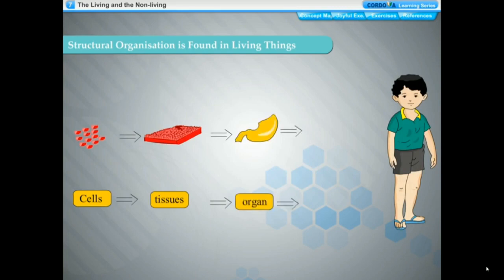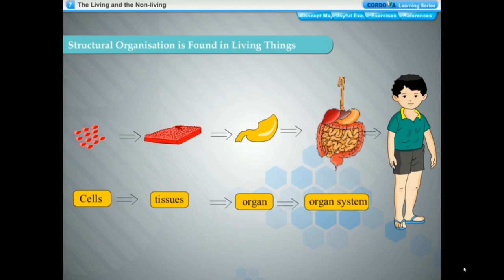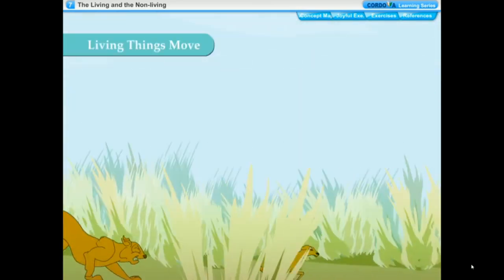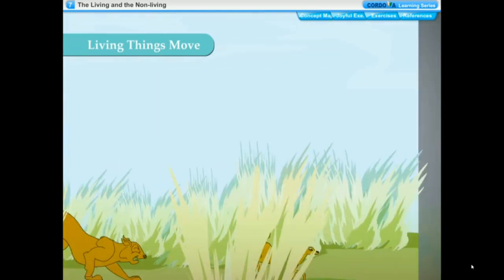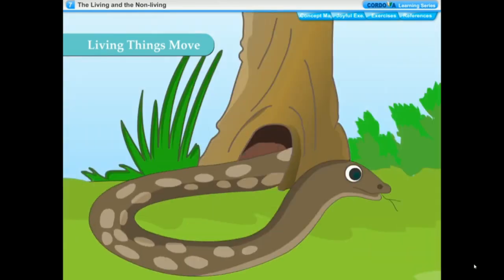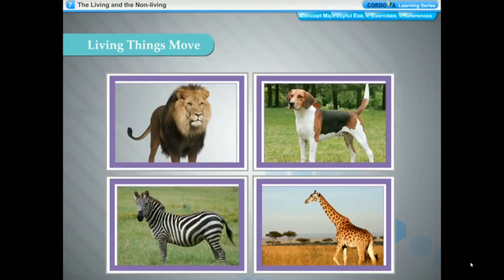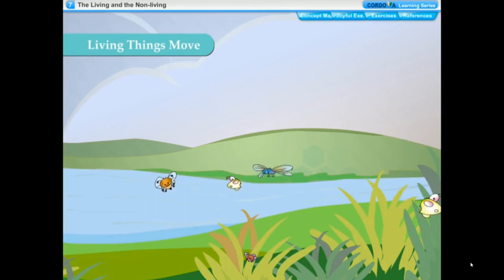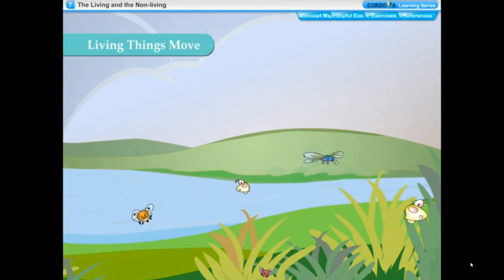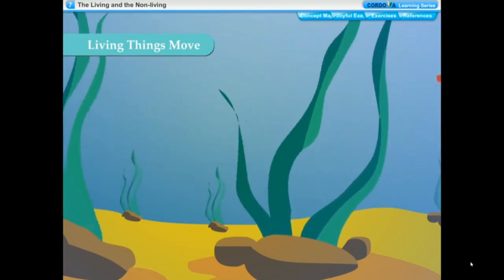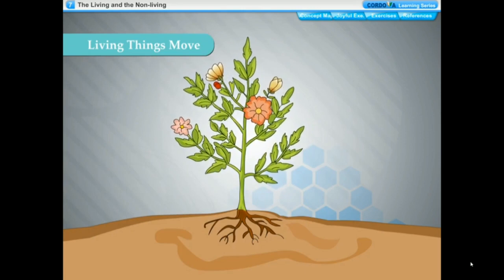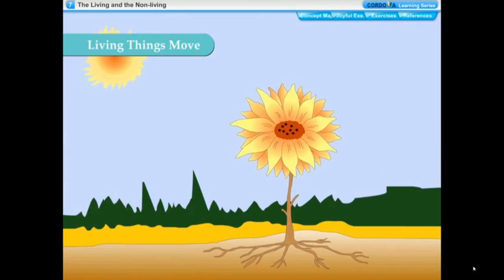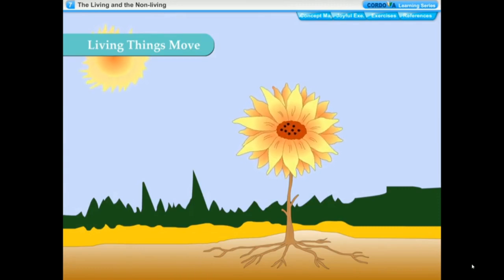Living things move. All living things show movement. Animals move from one place to another in search of food and shelter, and also to escape from their enemies — this movement is called locomotion. Animals like lions, giraffes, zebras, and dogs move with the help of their legs. Birds, flies, and mosquitoes have wings to fly. Fish swim with the help of their fins. Plants are fixed to the ground; they do not move from one place to another but can move certain body parts like leaves.